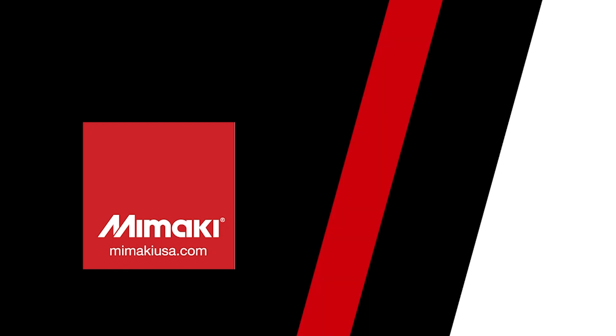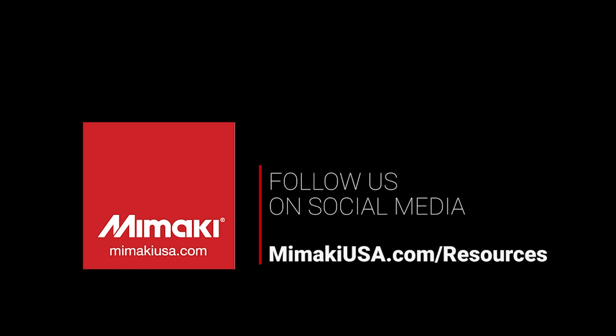Thank you for joining us for another Mamaki exclusive. Be sure to follow, like, and subscribe and we'll see you again next time.